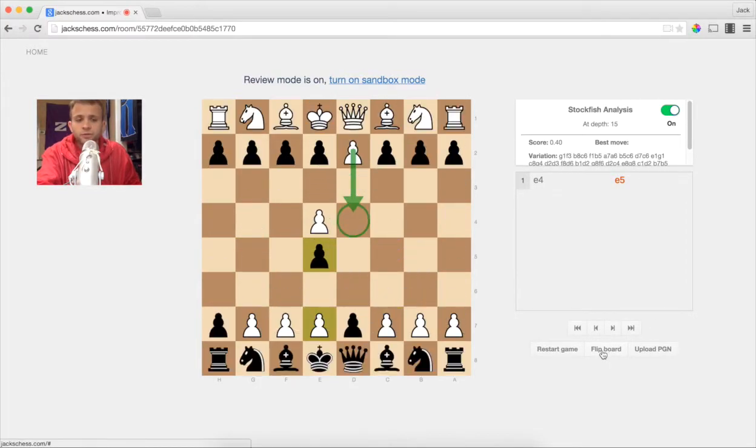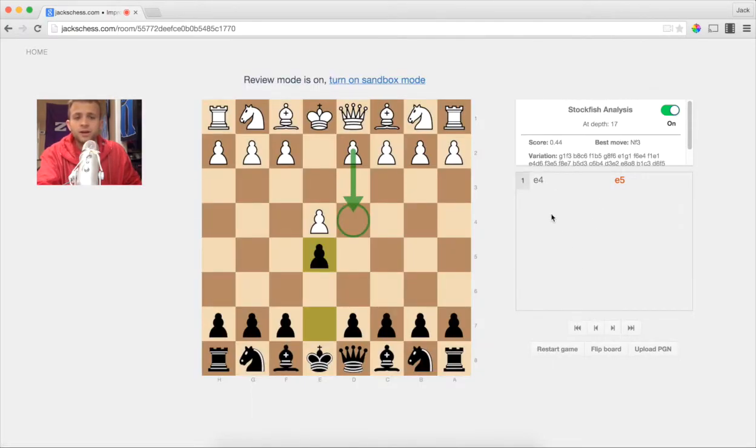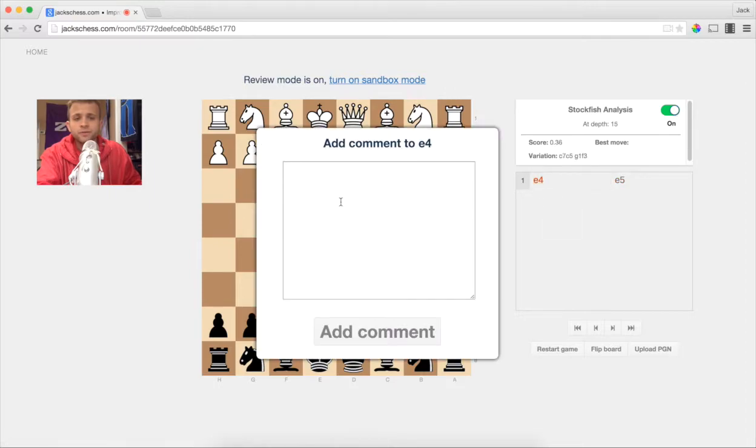You can flip the board, upload PGN if you want, paste in any PGN, and make comments on moves.